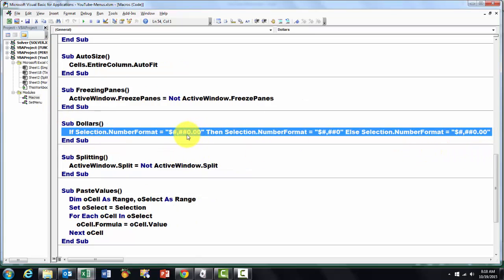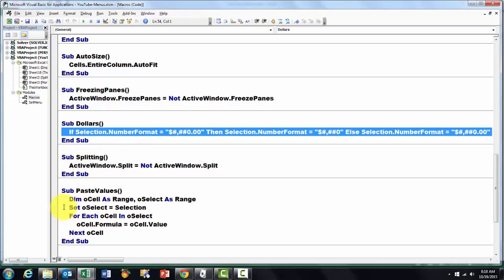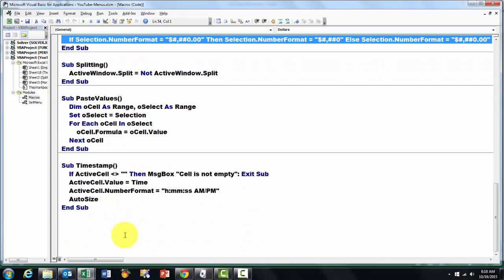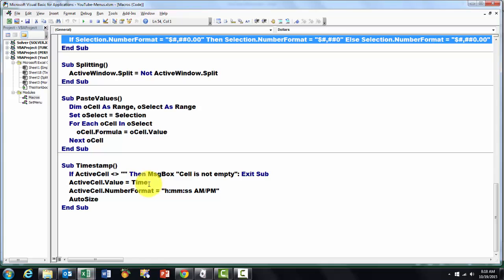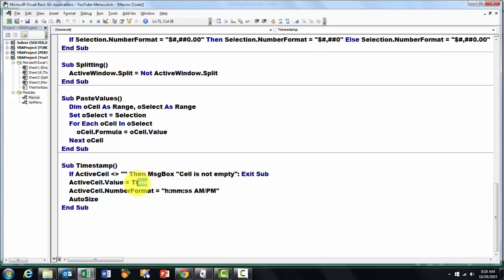So you either do no pennies or two pennies. Then you can split your screen. You can paste values with a very simple formula. And finally you can put a time stamp in a specific cell. So you put in there the active cell value equals the time, whatever the current time is.